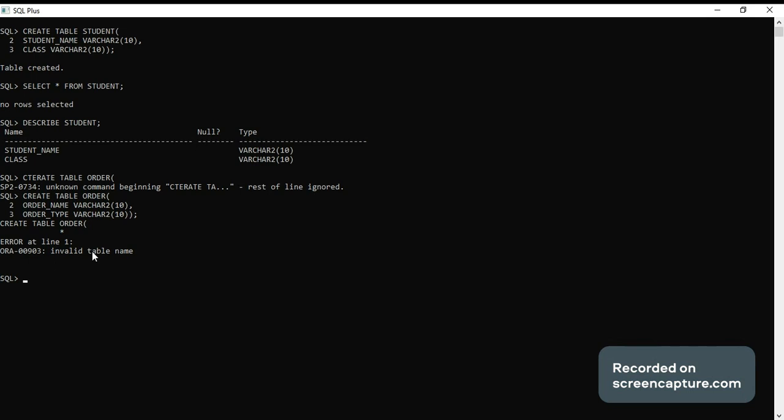Hi friends, today we will learn how to create a table. Let me create a sample table, table name...